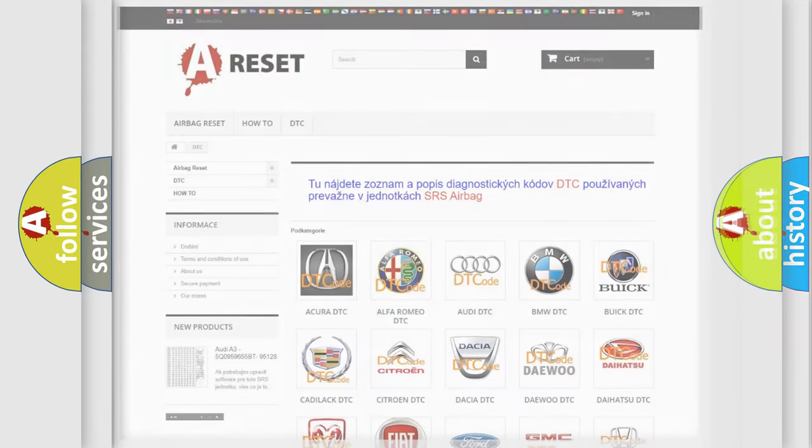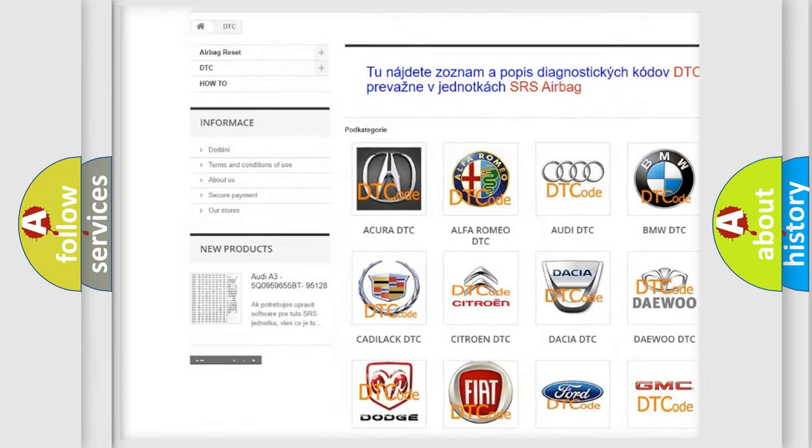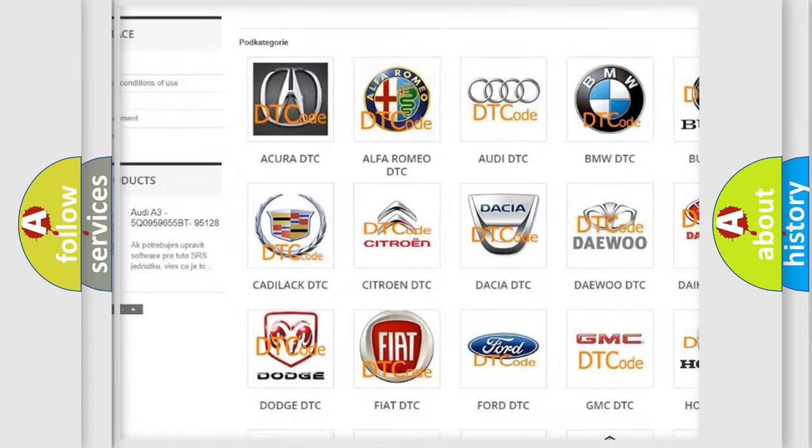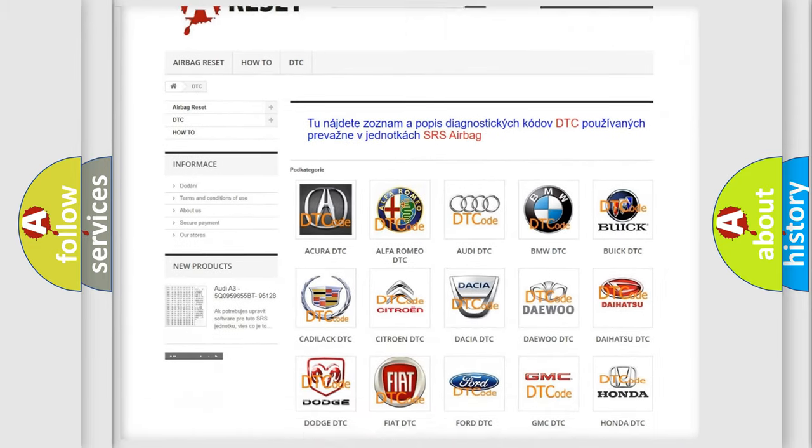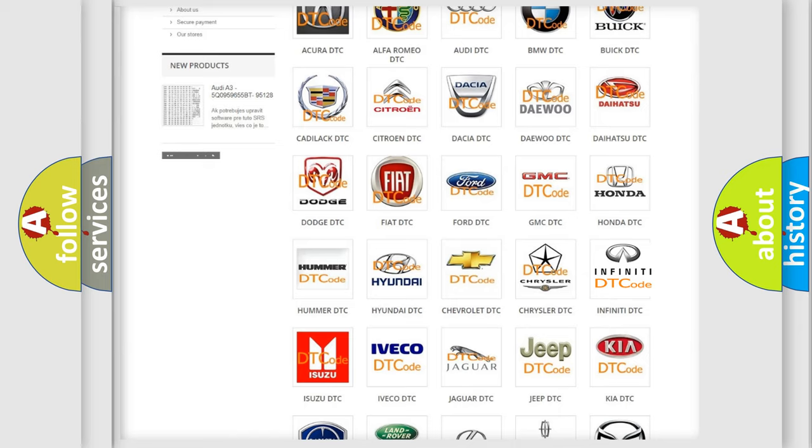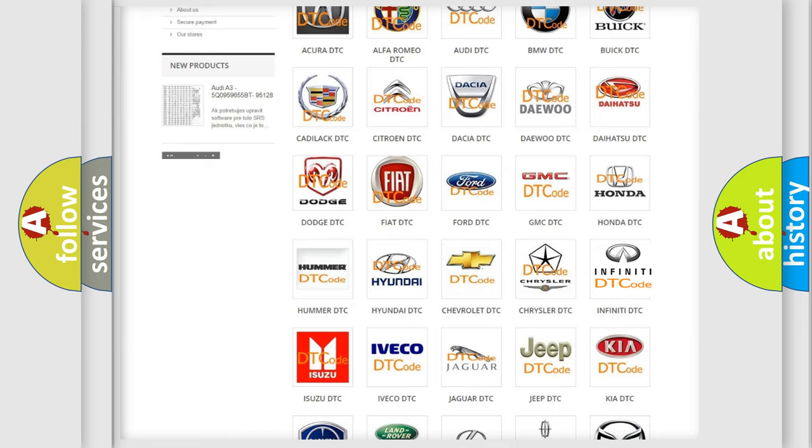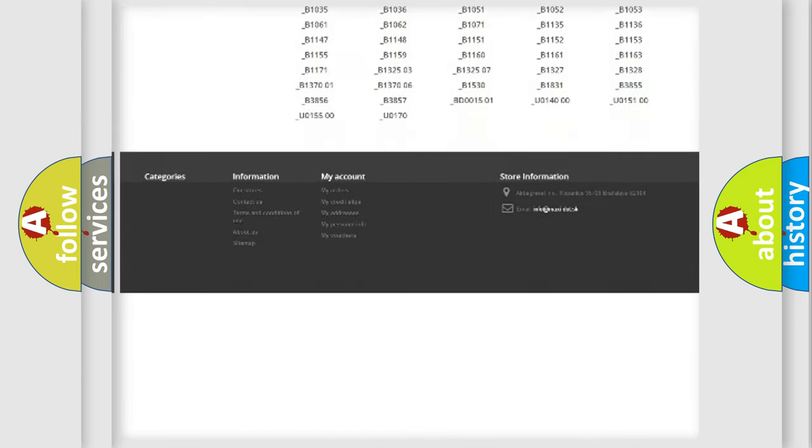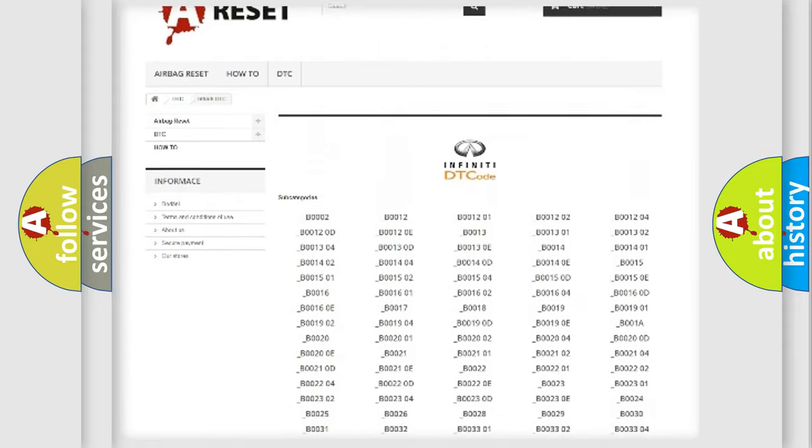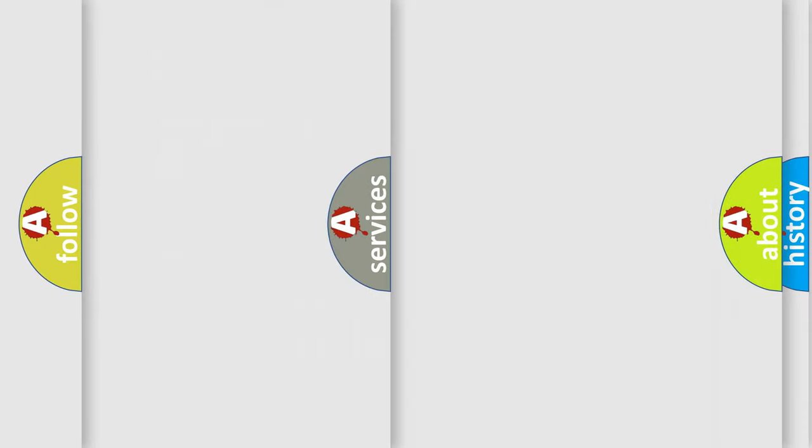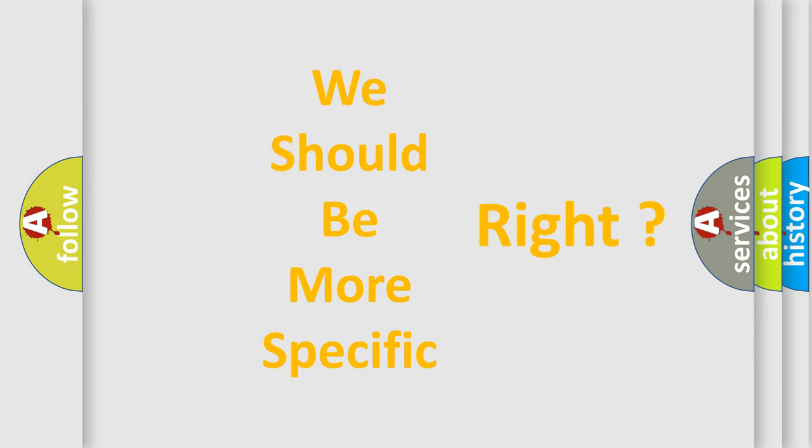Our website airbagreset.sk produces useful videos for you. You do not have to go through the OBD2 protocol anymore to know how to troubleshoot any car breakdown. You will find all the diagnostic codes that can be diagnosed in a car, vehicles, or so many other useful things. The following demonstration will help you look into the world of software for car control units.